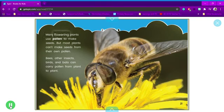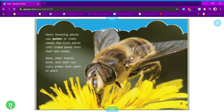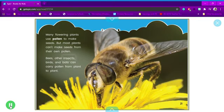Many flowering plants use pollen to make seeds. But most plants can't make seeds from their own pollen. Bees, other insects, birds, and bats can carry pollen from plant to plant.